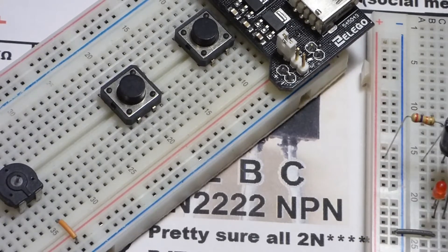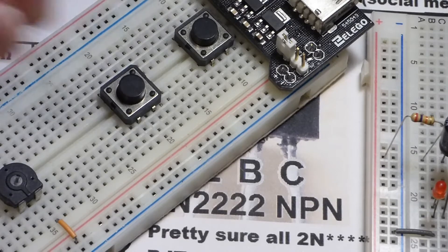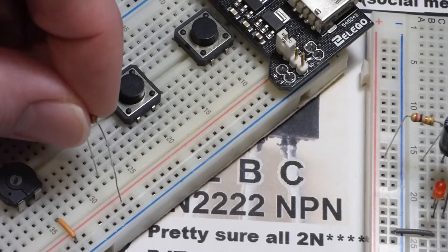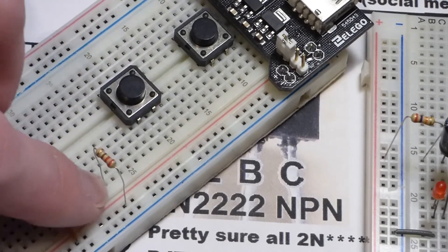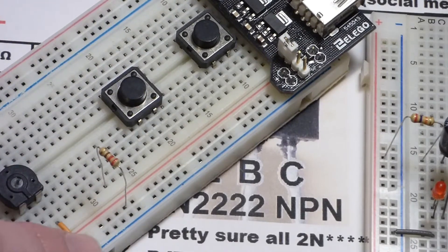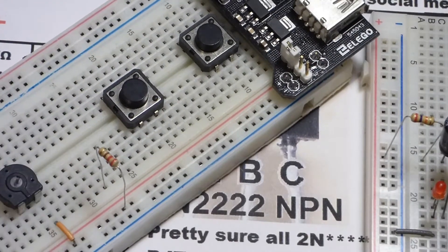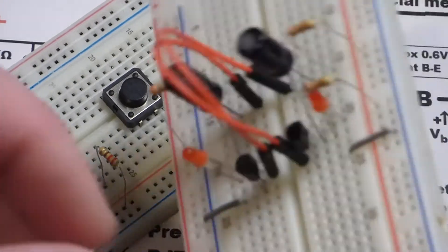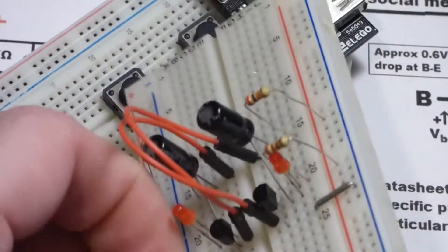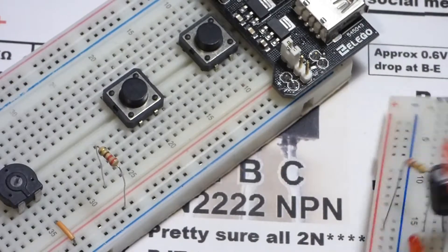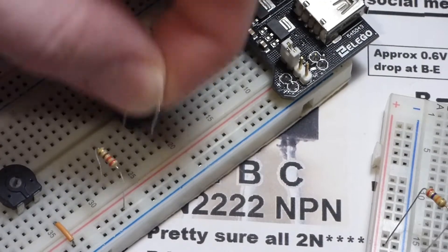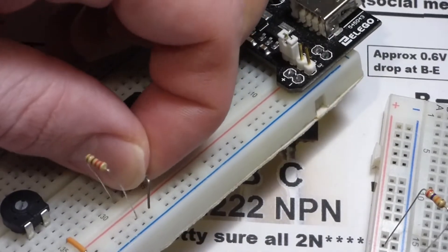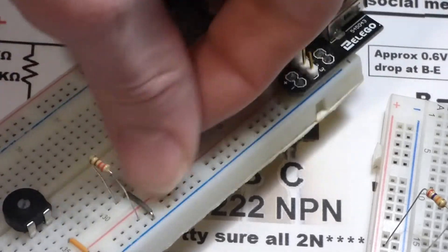We're going to take a resistor and attach it to the second row here. You can see there's five rows down there, the positive there. Then we're going to take this gray jumper and put it one row above where we just stuck the resistor.